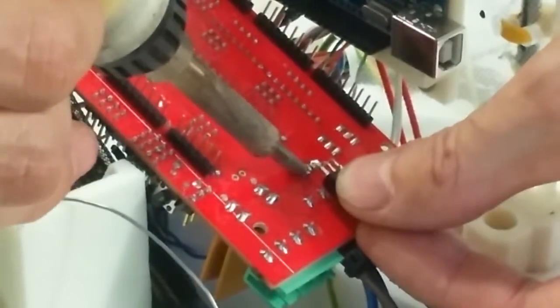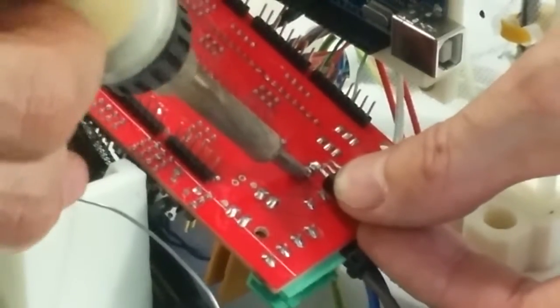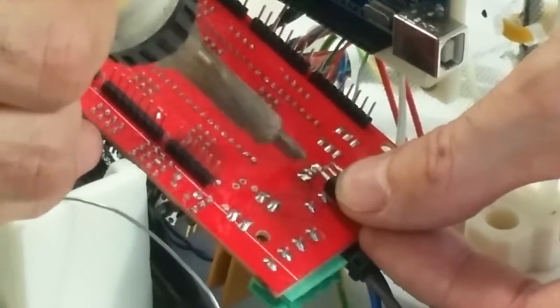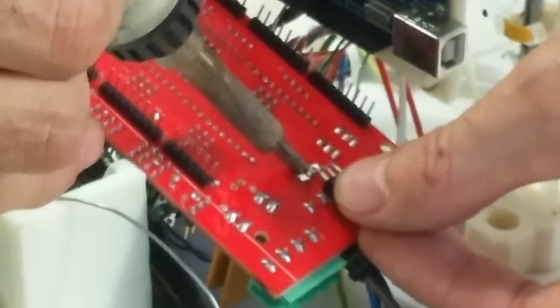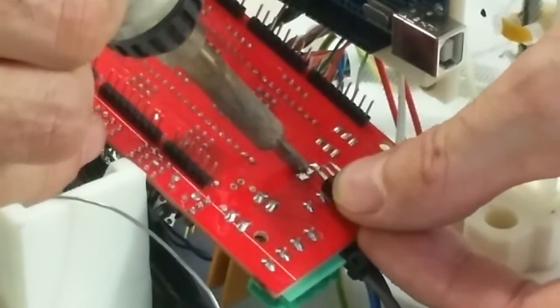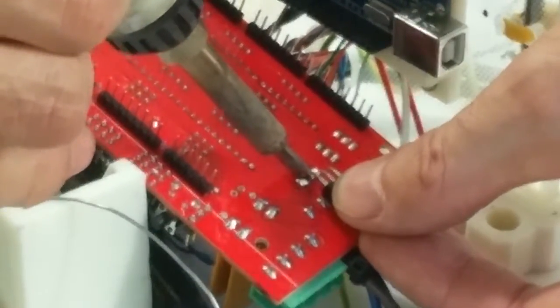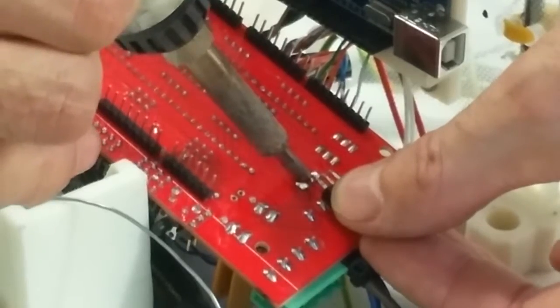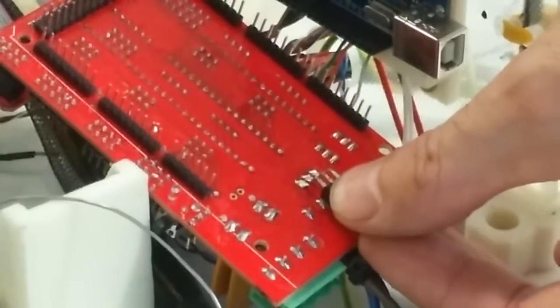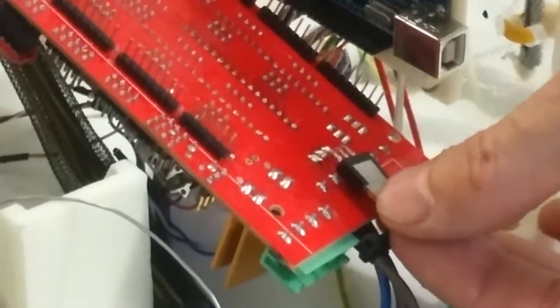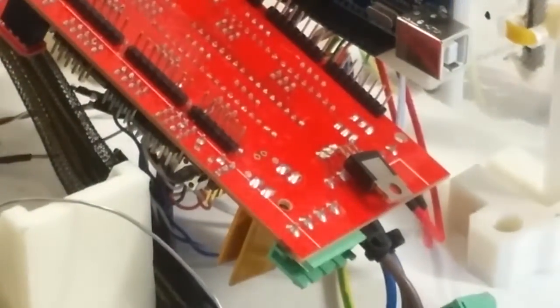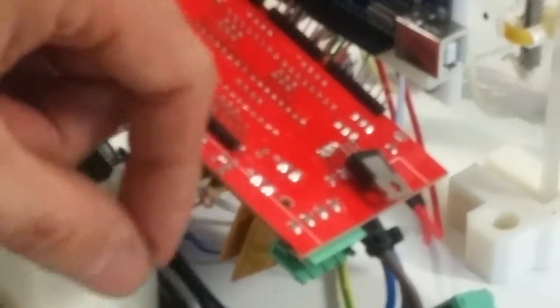I'm just going to put a little bit of extra solder on there to make sure it's secure.